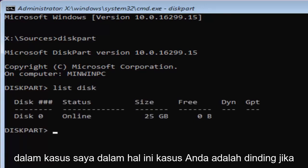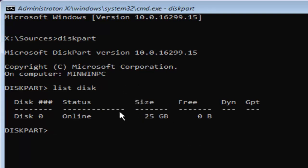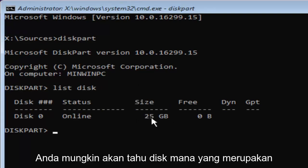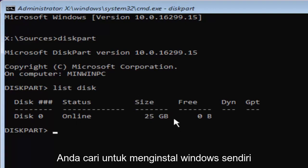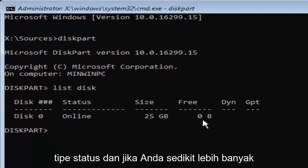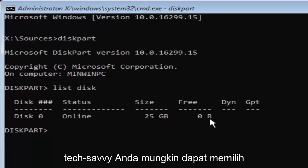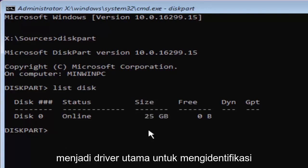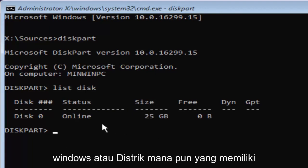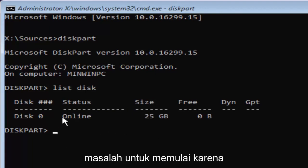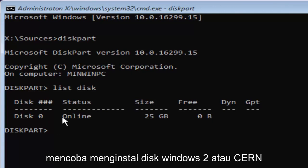Now you might have multiple disks listed in here. In my case, and in your case as well, if you're this tech savvy to get to this point, you're probably going to know which disk is your main hard drive or whichever drive you're looking to install Windows on based on the size listed here and the status type.